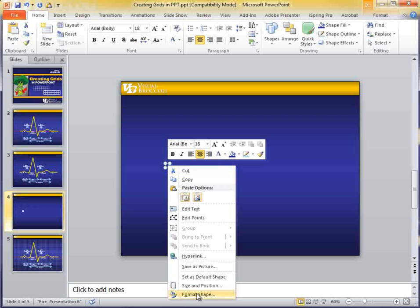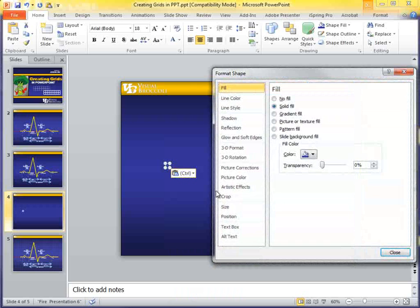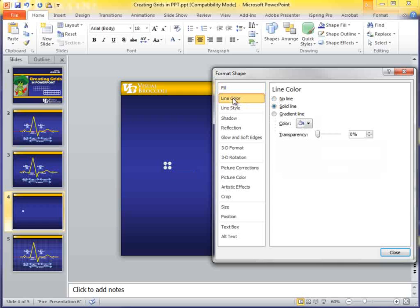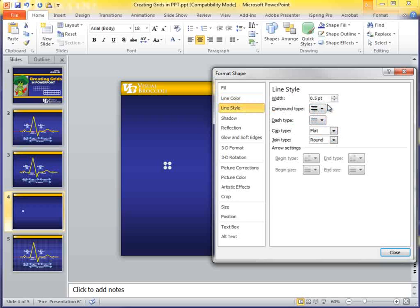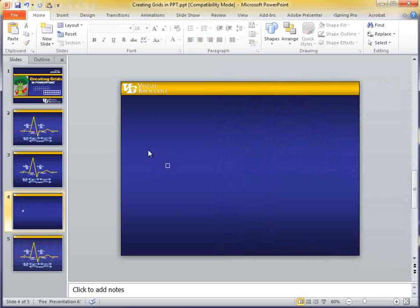I'm right-clicking, formatting the shape, and what I want to do is get rid of the fill. Let's get rid of fill, and the line color, let's go with white, and let's make sure the line style is at least 0.5 points. We want it to be kind of thin. The white will not be the final color, but right now we'll use white just as a visual.